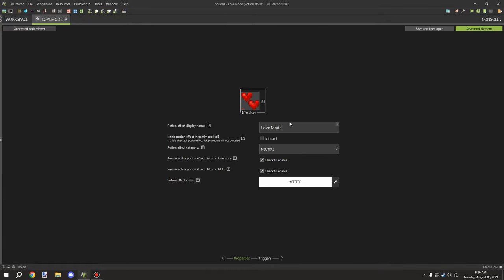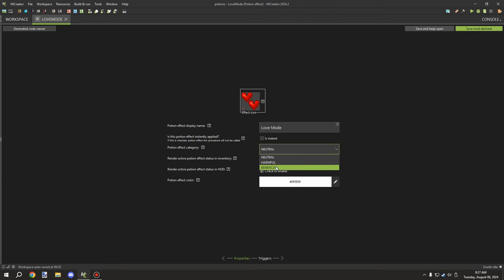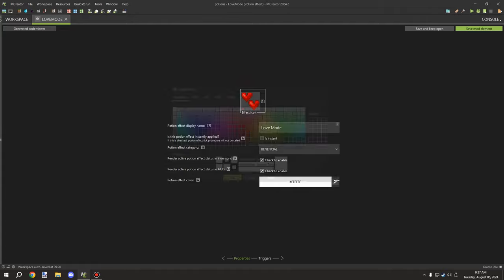There are a few different settings for this potion effect. 'Instantly applied' means it applies immediately without lasting a period of time — we don't want that, we want it to keep on the entity for the timer duration. We'll set it as beneficial to categorize it. The 'render active potion effect status in inventory' and 'render on HUD' options aren't critical since we're not applying this to the player.